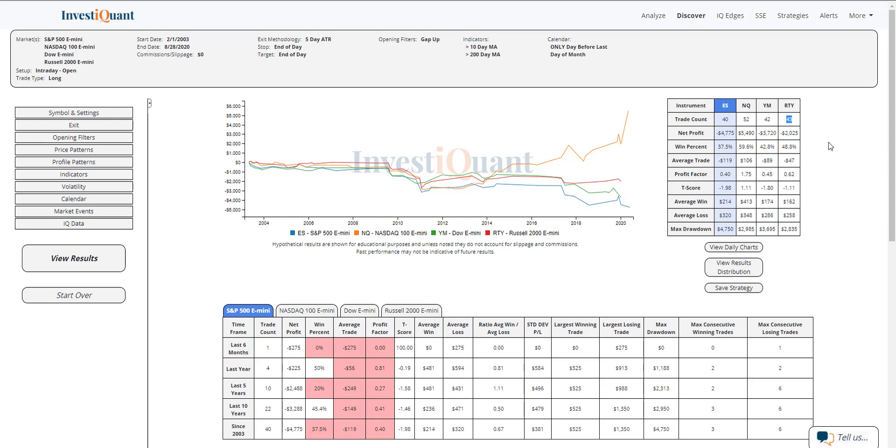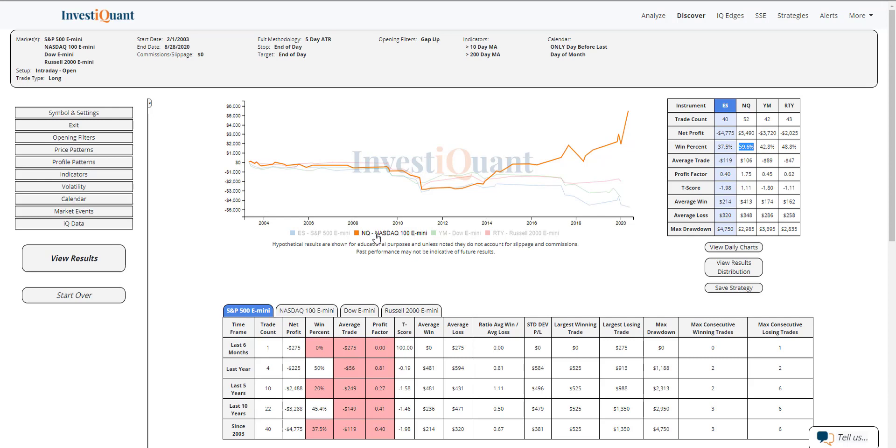And looking at win rates on these, you can see the S&P coming in the weakest at 38%, the NASDAQ the strongest, 60%. Actually, kind of completely different action there. You can see on the equity curve there, it has been pretty strong to the upside for the past several years.